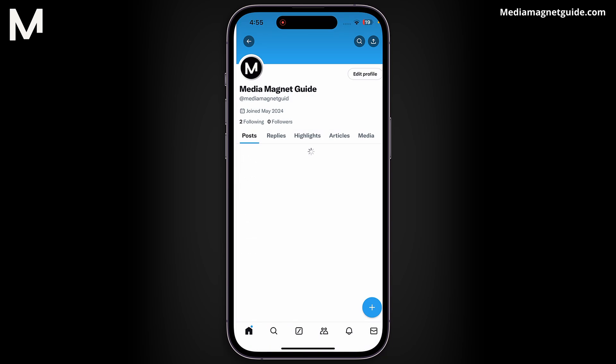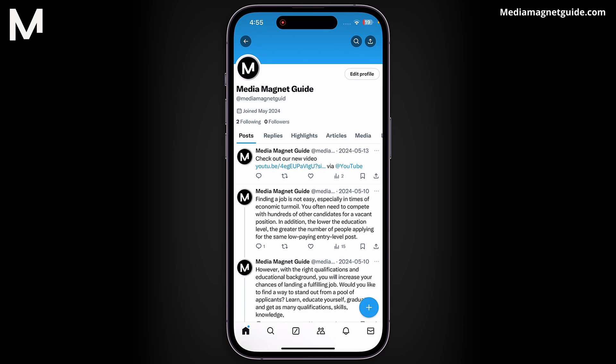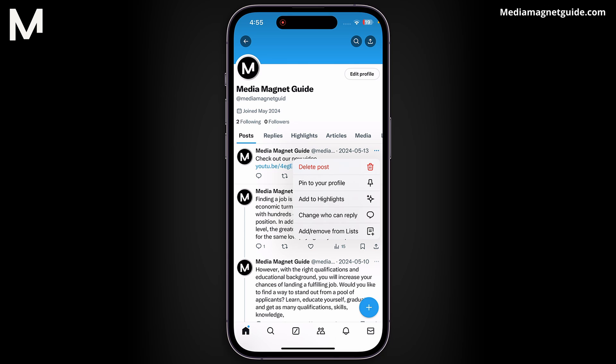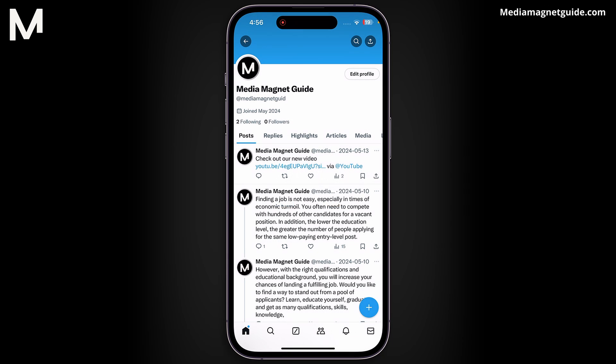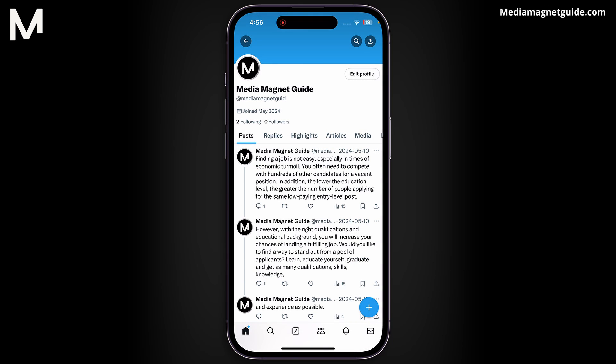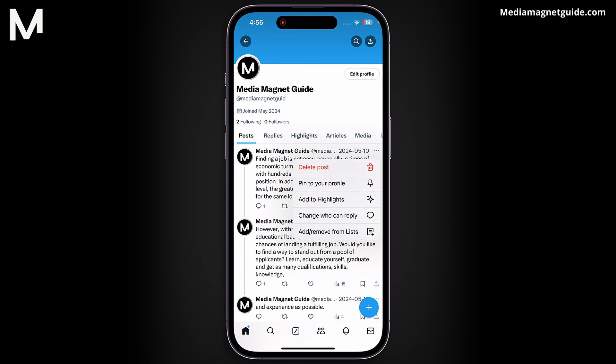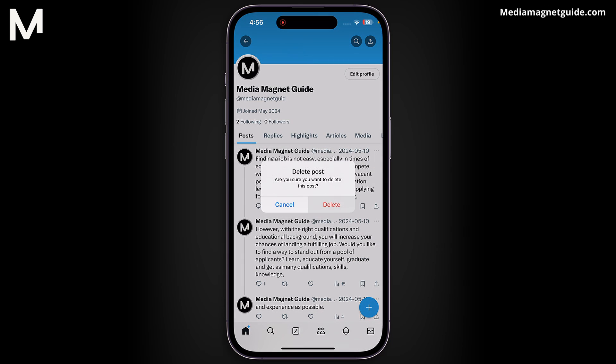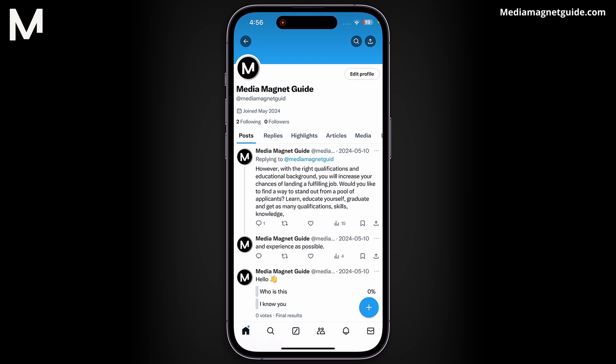Let's get straight into the steps. On X, traditionally, you'd have to delete tweets individually, which is time-consuming and inefficient, especially if you have numerous tweets.